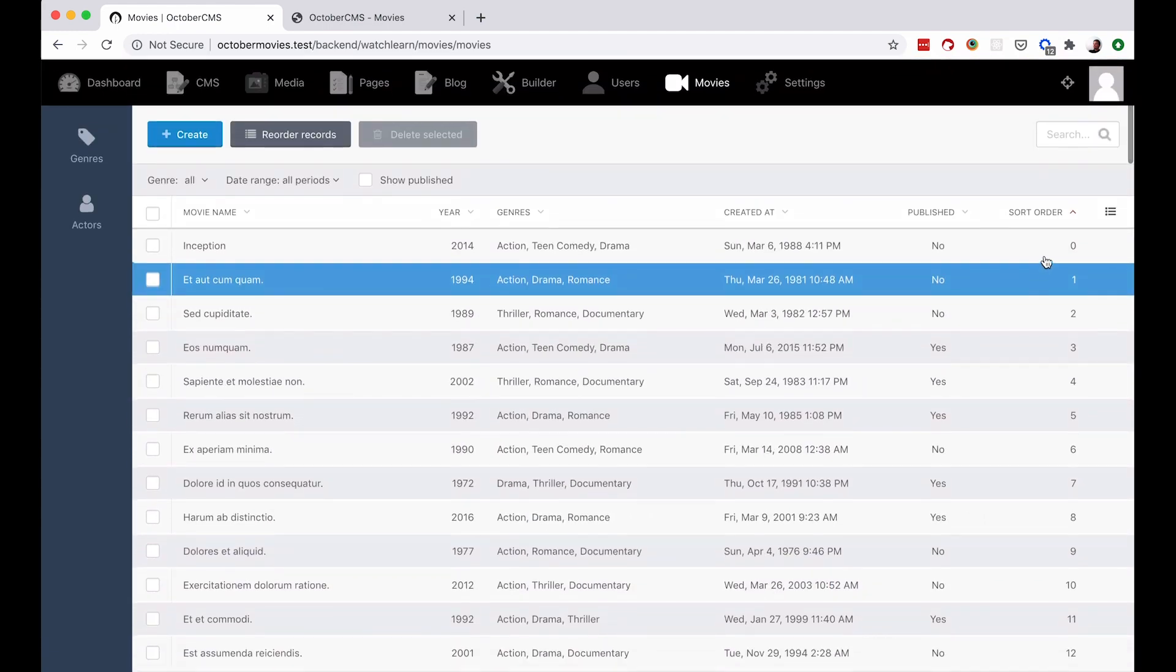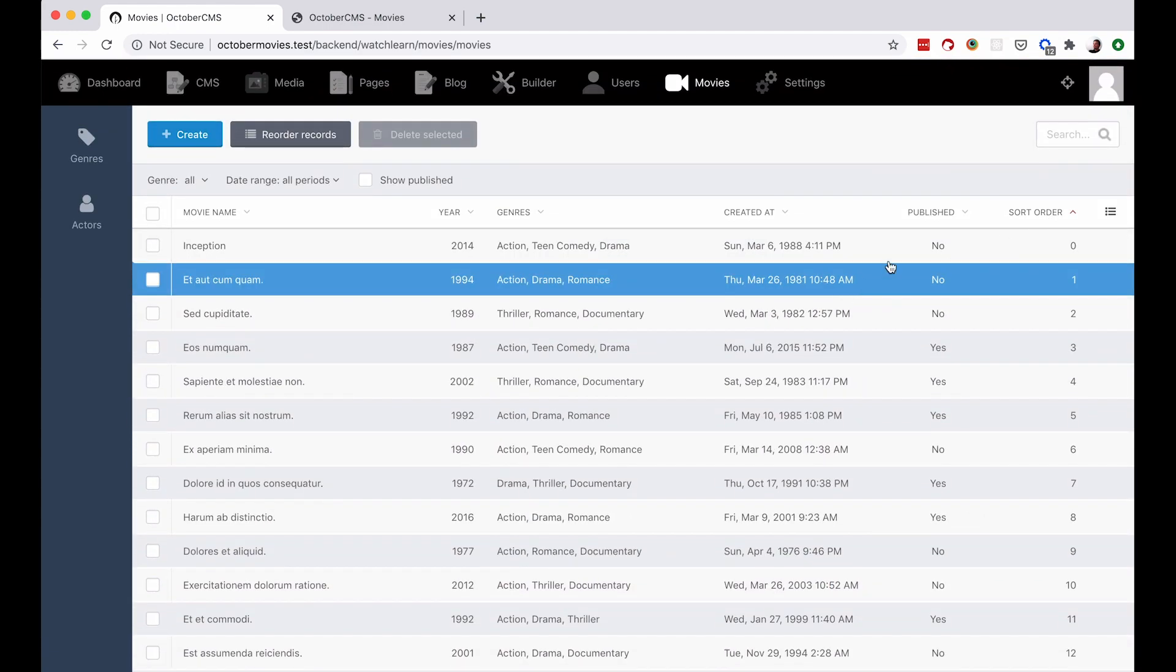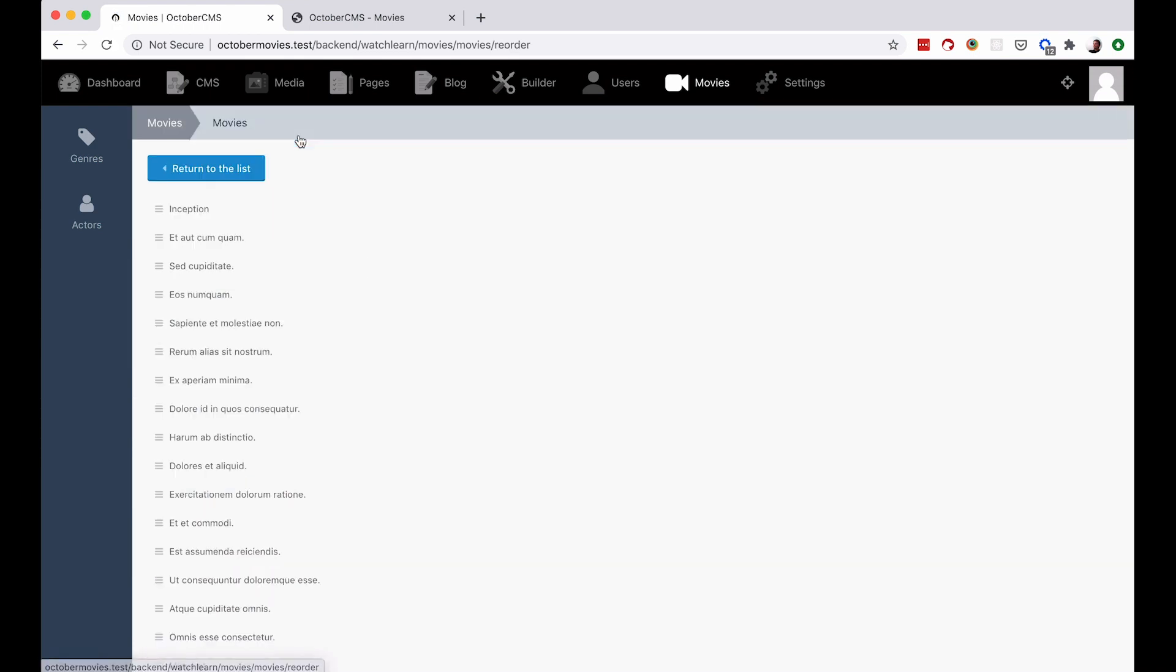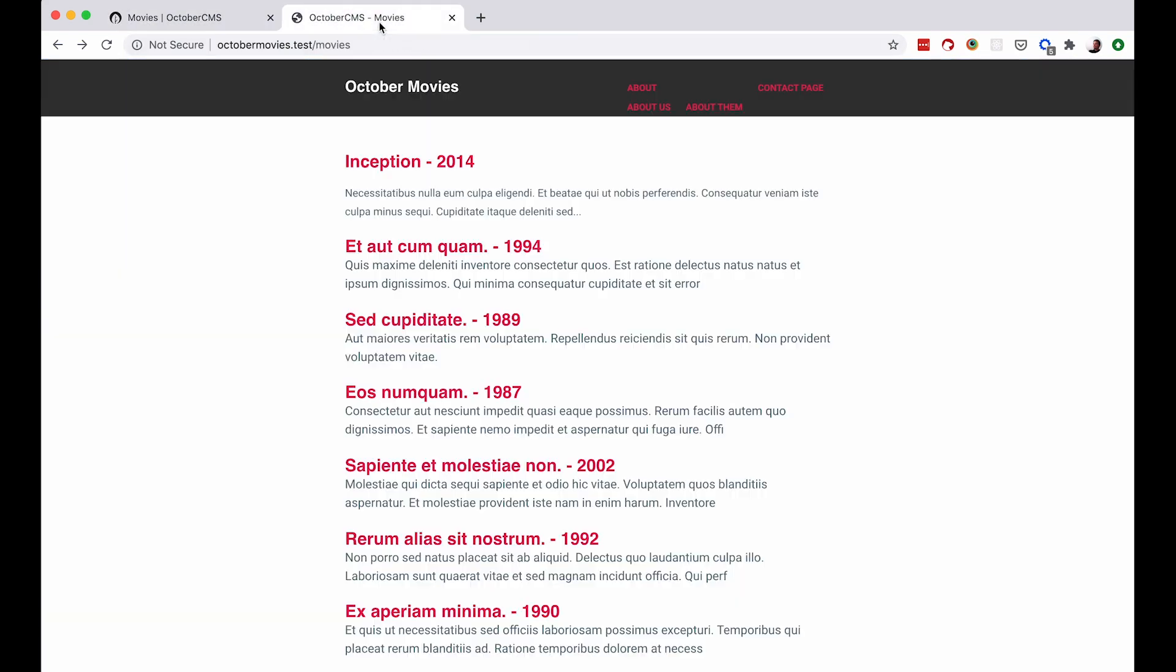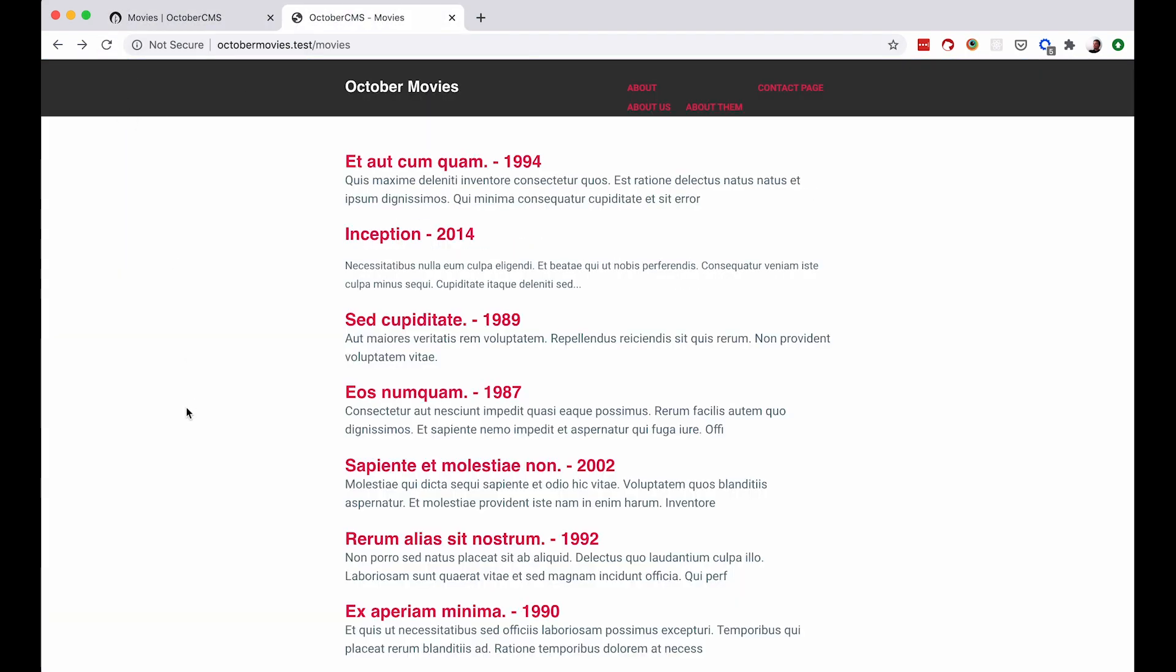And we are also ordering our list by SortOrder. So now if I go to my Reorder records, and for example I don't want Inception to be on the spot number 1, I can just pull this up. This has been saved automatically. And now if I refresh this page, as you can see, now Inception movie is on position number 2. And that's about it.